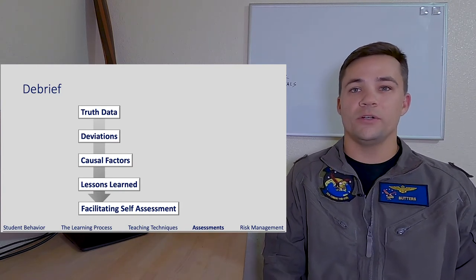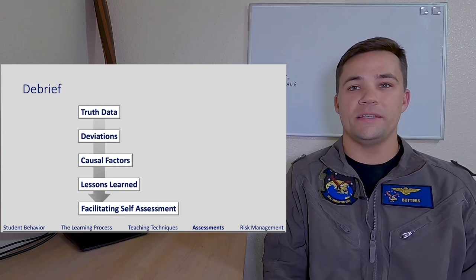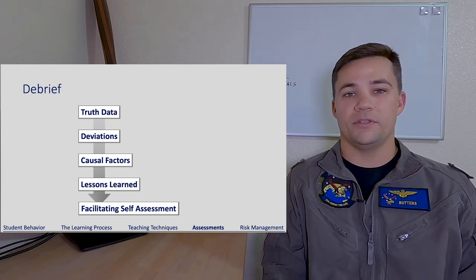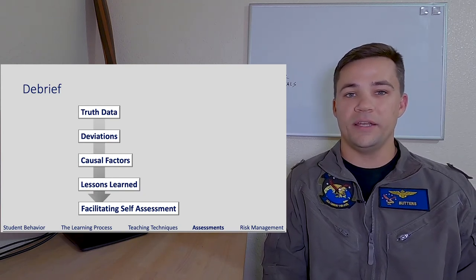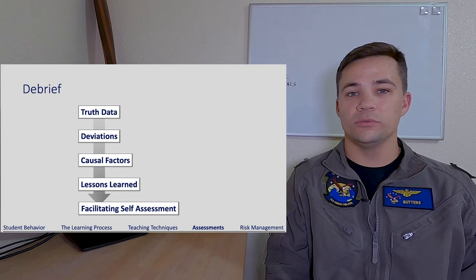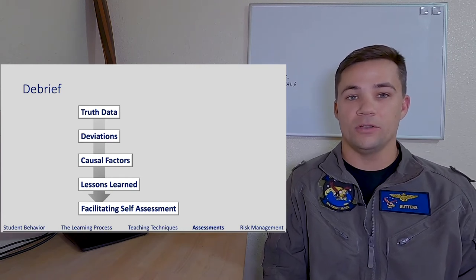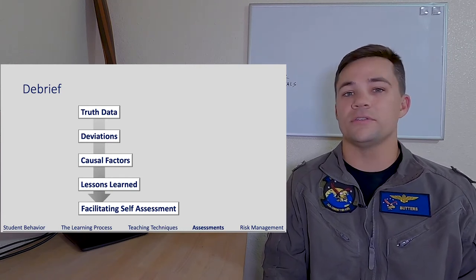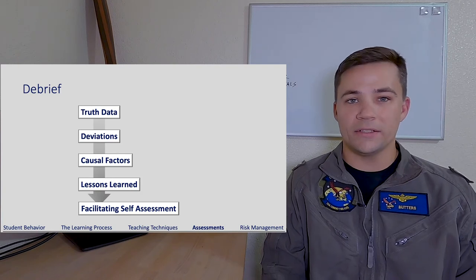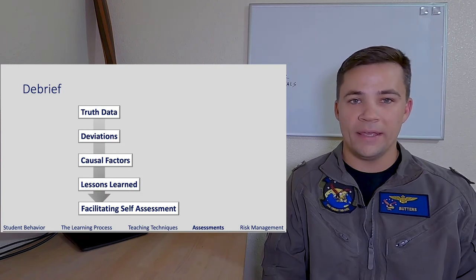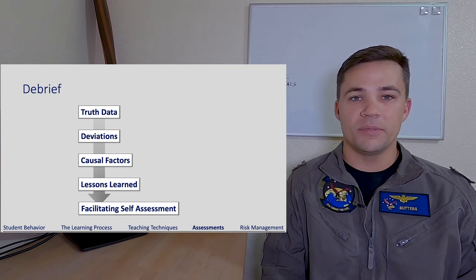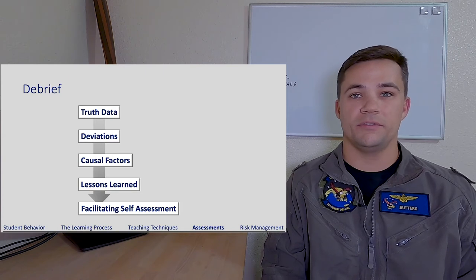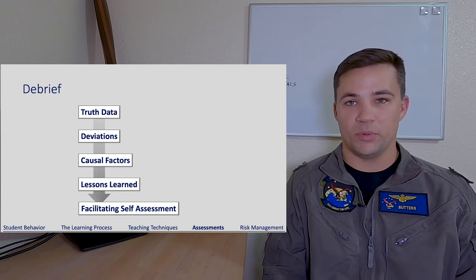In addition to truth data, you're going to want to cover any deviations right away in the debrief. These could be safety of flight issues, training rule violations, or larger flight rule violations. Those are the things you want to get to right away because those are going to be your most serious or significant debrief points.